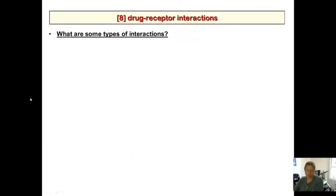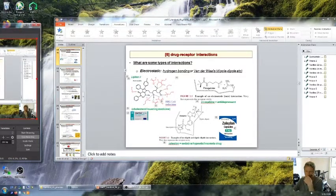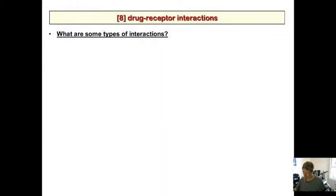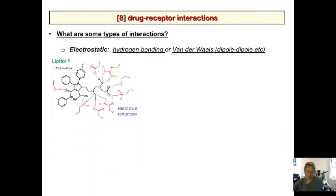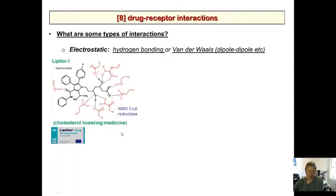Now, onto drug-receptor interactions. We covered electrostatics, hydrogen bonding, and van der Waals-type dipole interactions — dipole-dipole and ion-dipole — last time. Lipitor was one example showing hydrogen bonding interactions with the binding site of HMG-CoA reductase. Lipitor is a cholesterol-lowering medicine, so these are hydrogen bonding interactions.